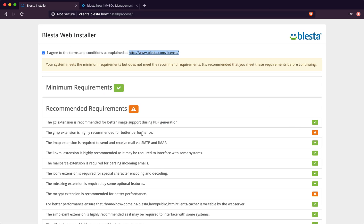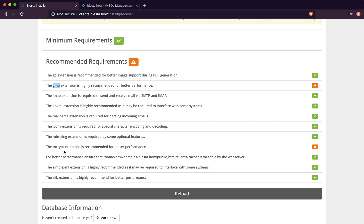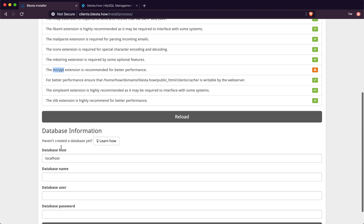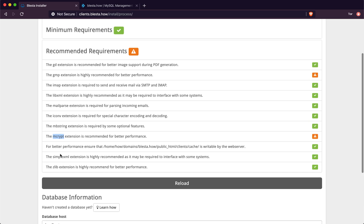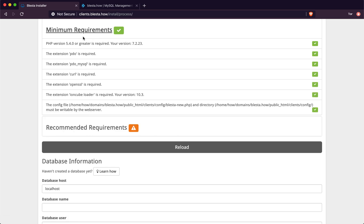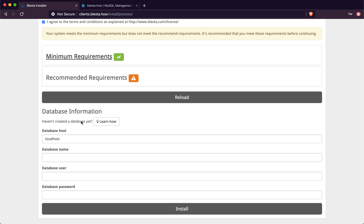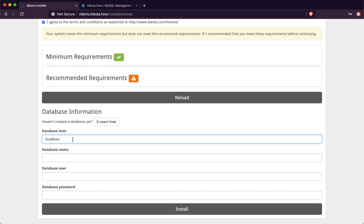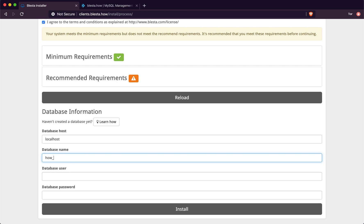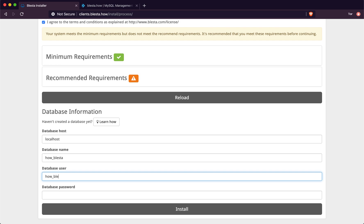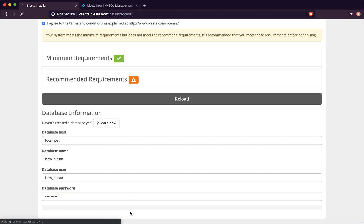We've got all the recommended stuff - mine is missing GMP and Encrypt, but you don't have to have those, they're just recommended. Minimum requirements are all good. For the database, host is always localhost - you can change it if your host has a special IP for MySQL. Enter your username and database name, paste in your password, then click Install. The little slider goes by and it shows you that it's all done.